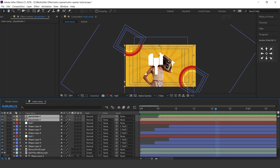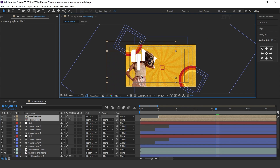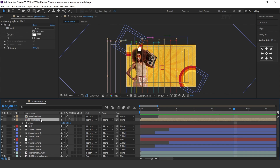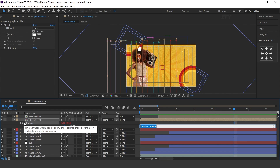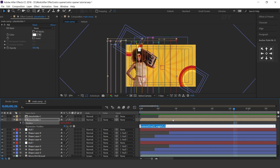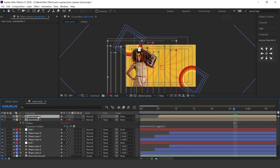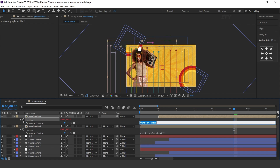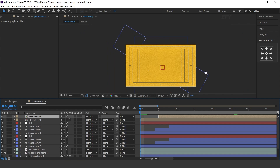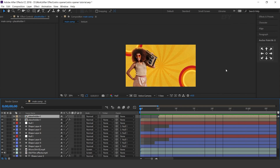Adjust the placeholder to the left side of the comp. Also apply the posterize wiggle expression on both position properties.